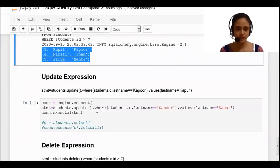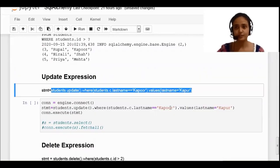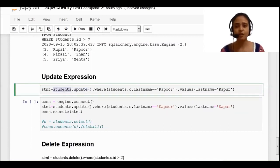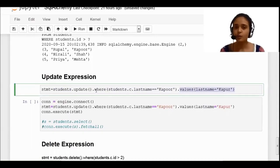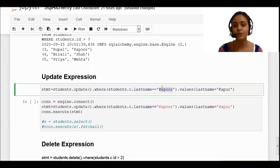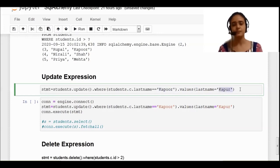Next comes the UPDATE expression. Your update statement is something like this: 'students' is your table, you want to perform the update operation, so you write the 'update' function. On which table? On the students table, so you write 'students.update'. Then you write the WHERE clause and then the values — you are finding where the student column named 'last_name' whose value equals 'Kapoor', and you want to update that value from 'KAPOOR' to 'KAPUR'. This update statement I want to execute.